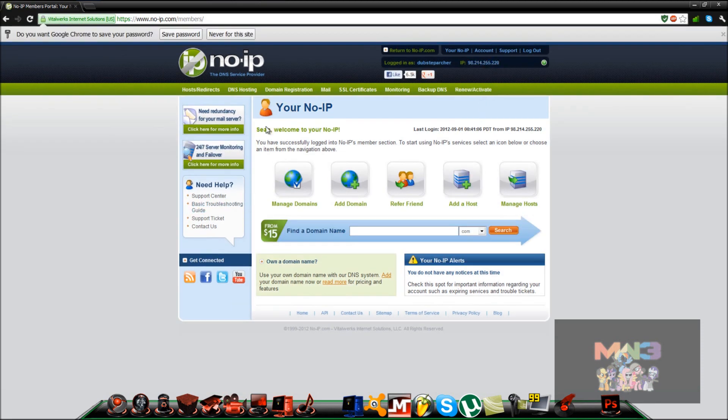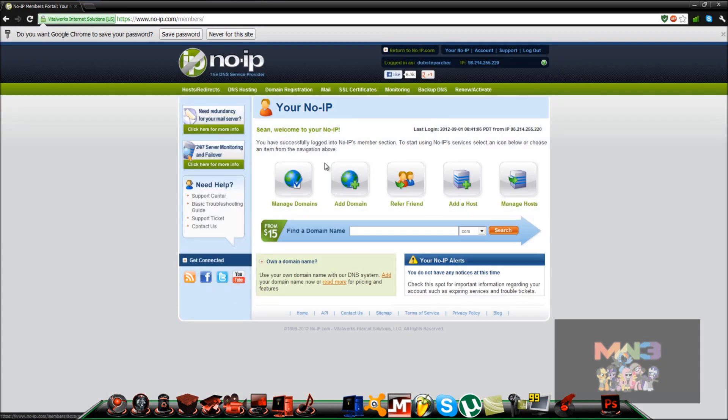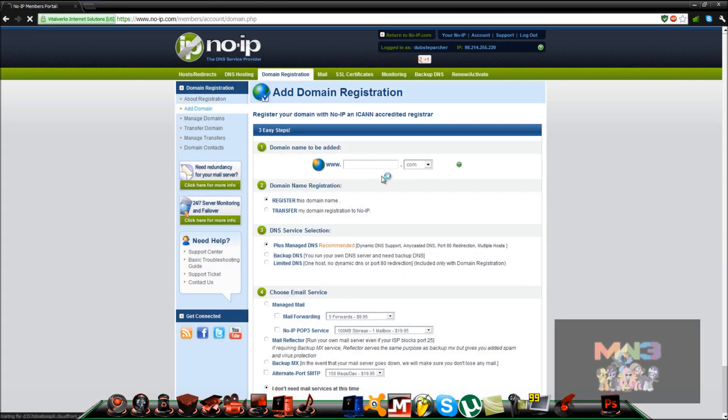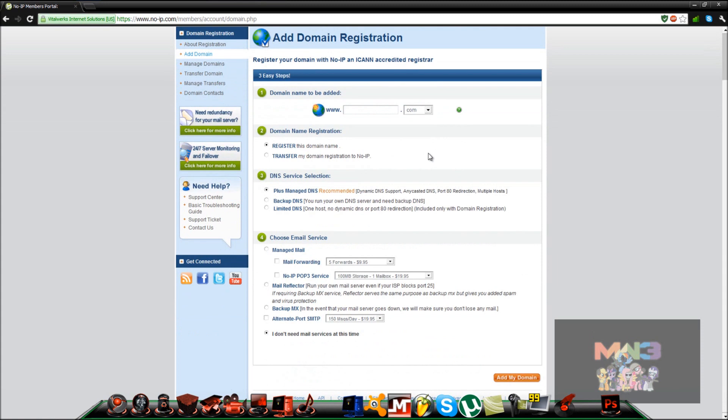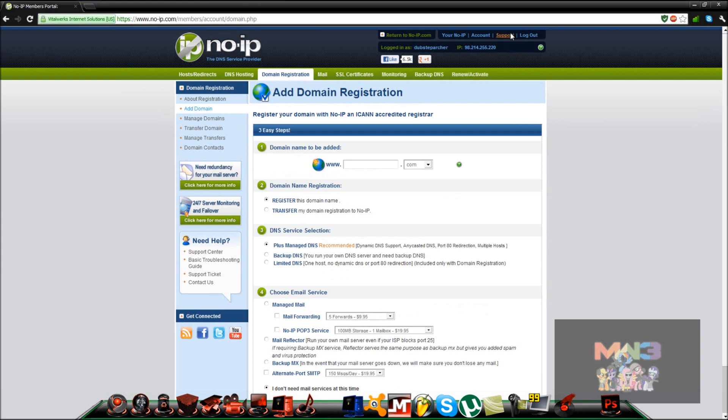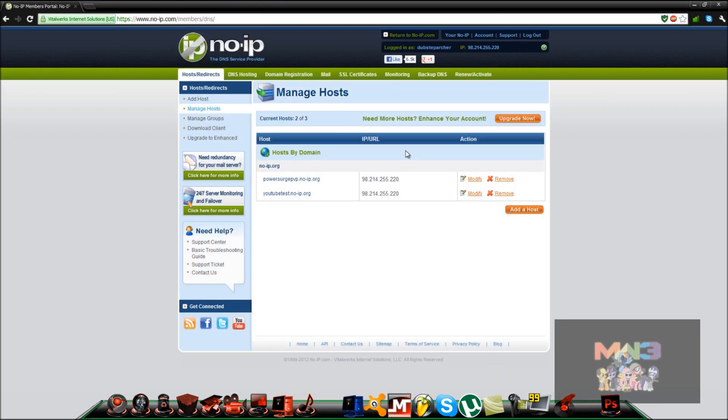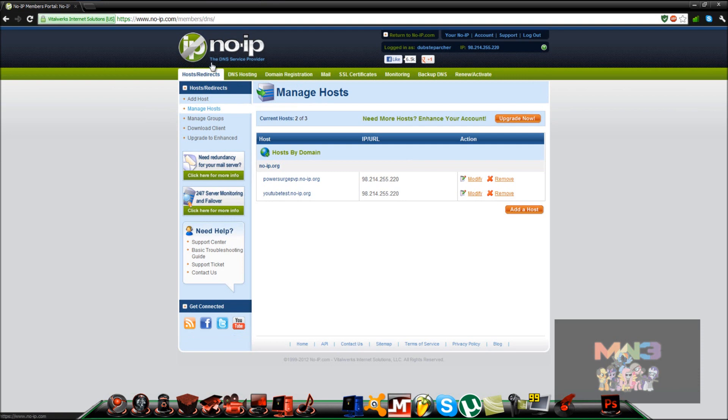Once you do that, you might be directed to this page. It should tell you your IP up here and your username. This place is pretty tricky sometimes for me, just bear with me everybody. Oh yeah, so you want to go to your hosts/redirects over here if you get on this page.